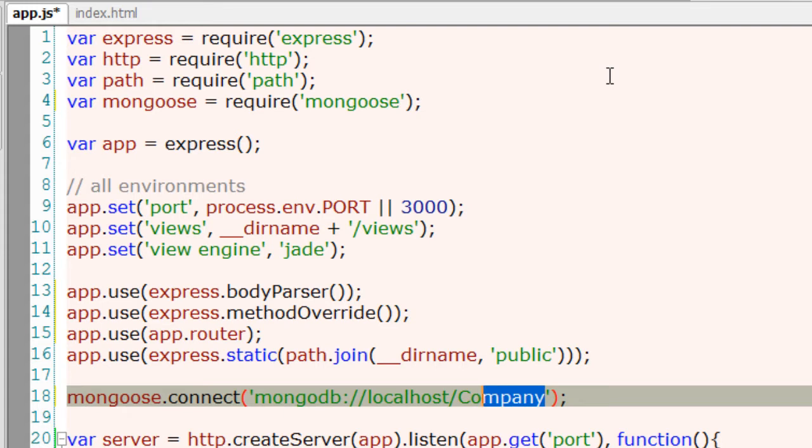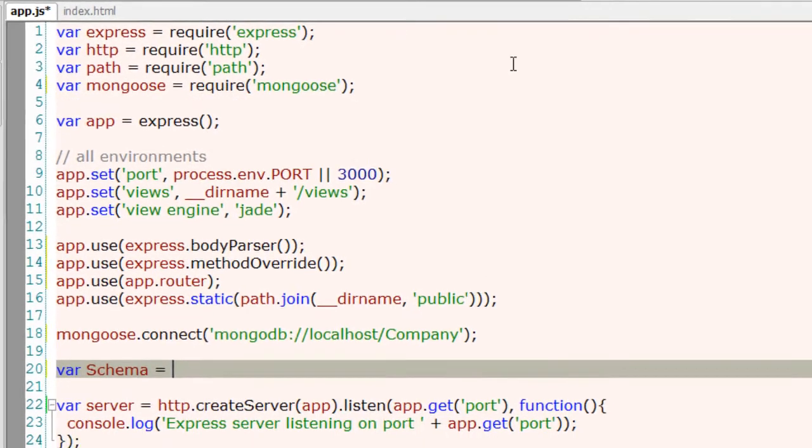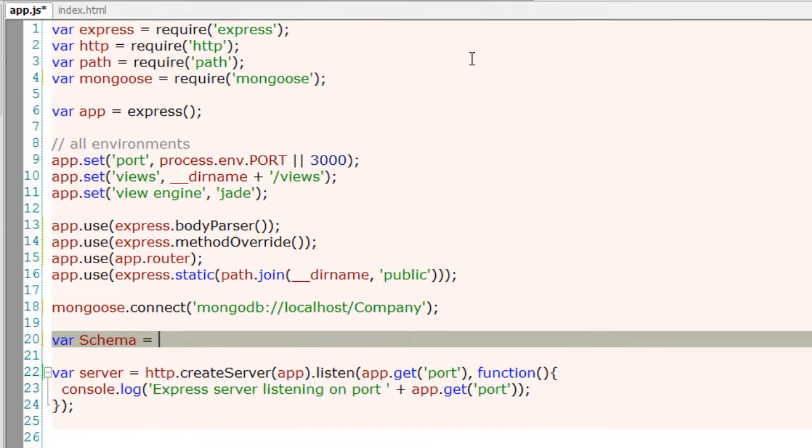Now connect your application with the database. Simple thing: mongoose.connect mongodb localhost slash your database name. If this database doesn't already exist, it creates one for you. Next, a schema.